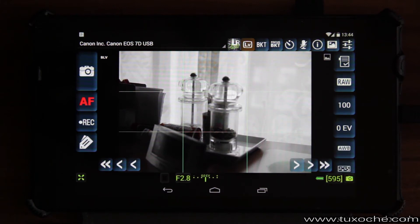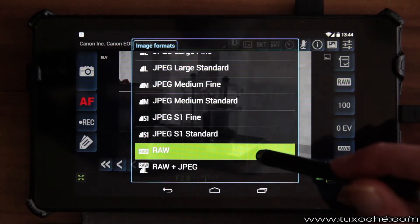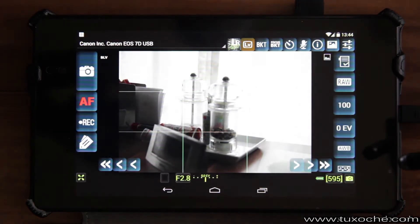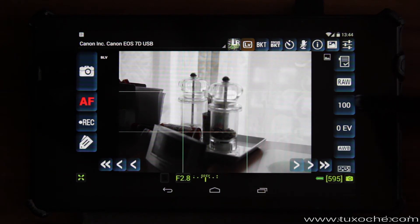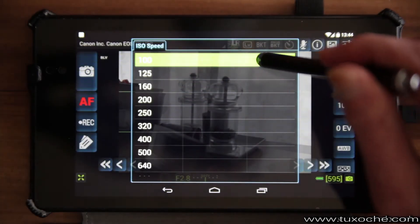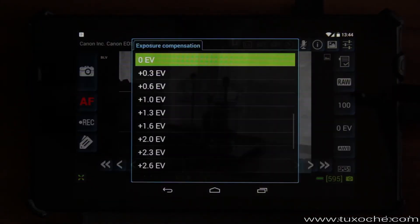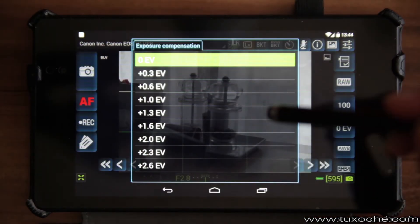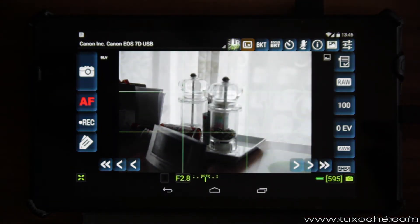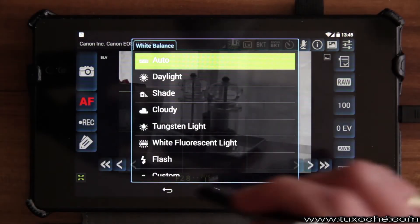We'll start DSLR Dashboard on our Nexus 7. We can see a connected Canon 7D with activated live view. As usual with these apps, on the right-hand side you have the regular controls, for example for file format switching like from RAW to JPEG or any other combination.